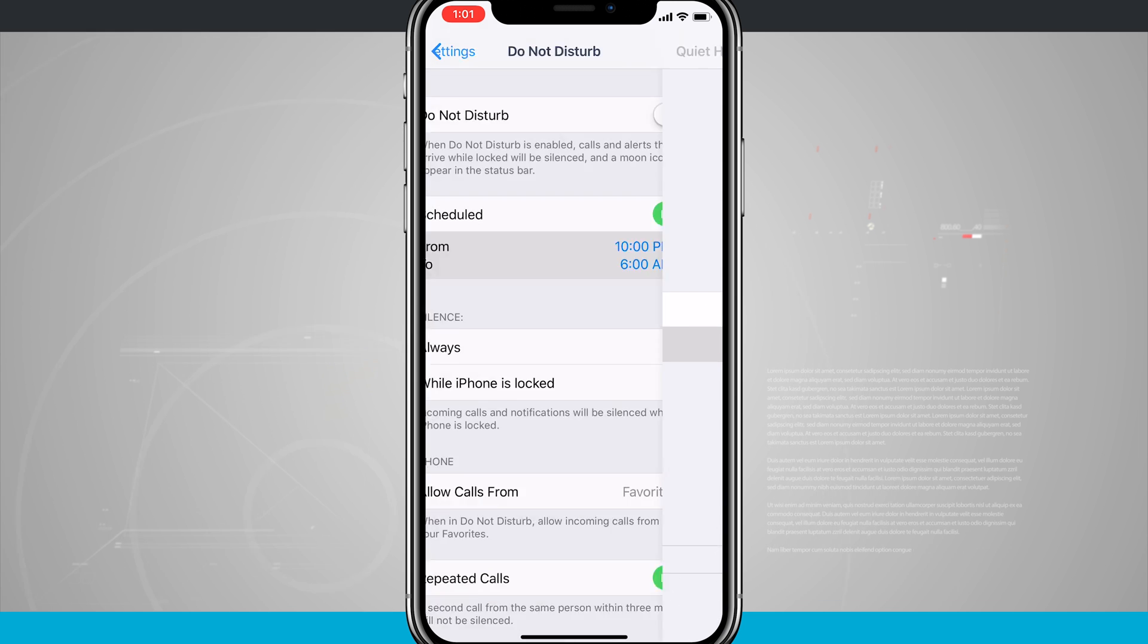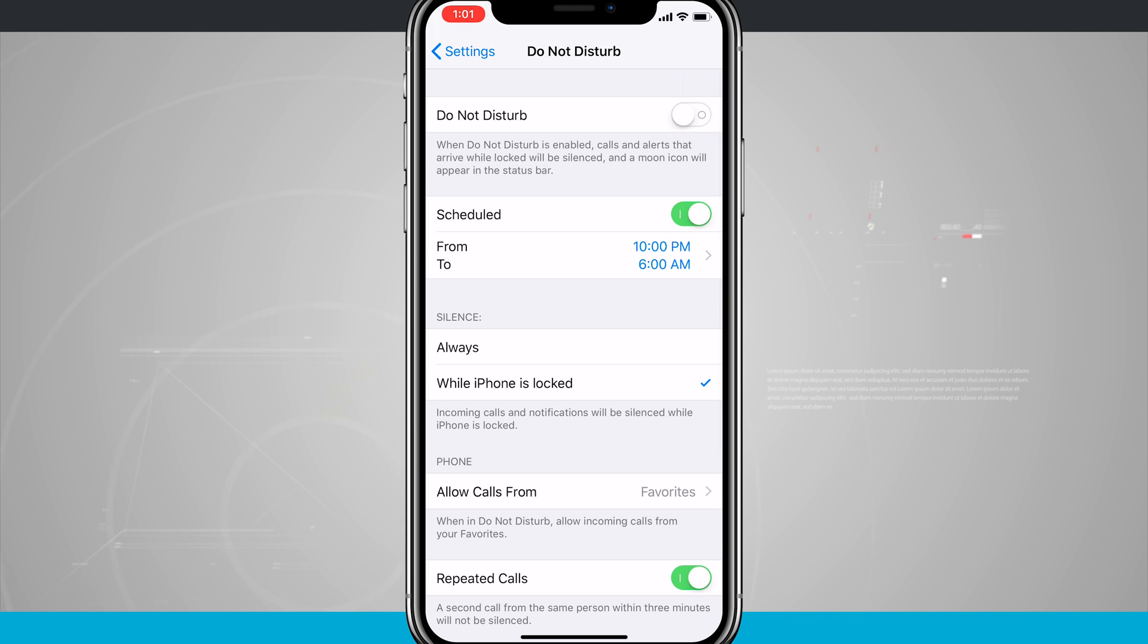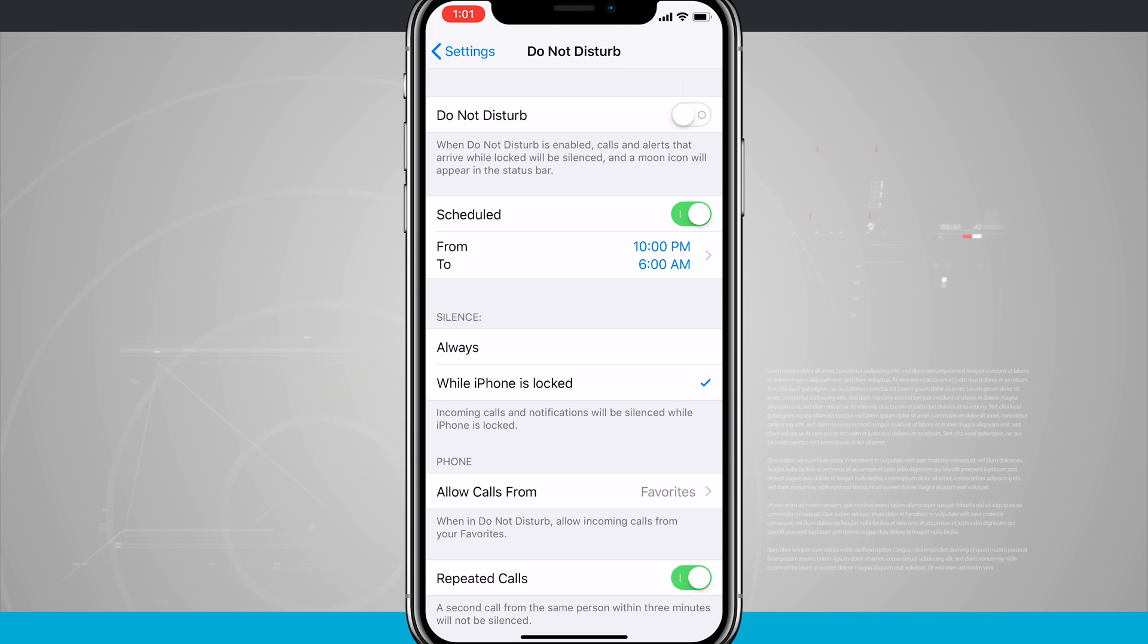And what Do Not Disturb does is you'll notice at the top of the screen when Do Not Disturb is enabled, calls and alerts that arrive while locked will be silenced, and a moon icon will appear in the status bar.